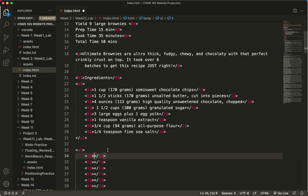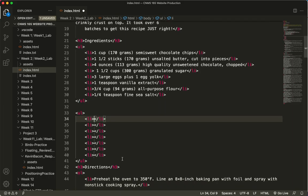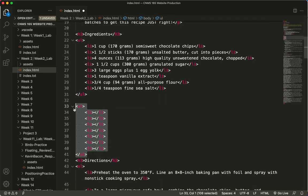Look at that. It just gave me a UL with seven list items. Isn't that a cool shortcut? Yay, Visual Studio Code. All right.